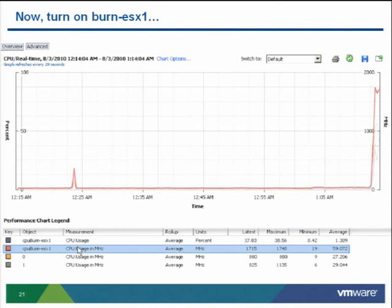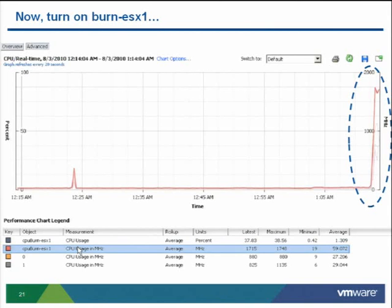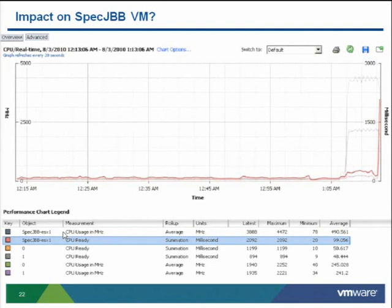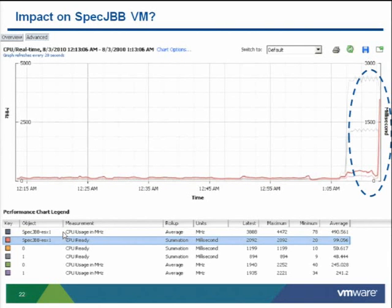Now let's be obnoxious and turn on the other VM in the resource pool — the CPU burn VM. It instantly ramps up to almost 2 GHz of CPU usage. These VMs are in a resource pool with a 5 GHz total limit: one was already taking 4.4 GHz and now another wants a full CPU. They can't both get exactly what they want. The first VM now accumulates ready time — it can't be scheduled simultaneously because of the resource pool limit. Ready time increases from 175 ms to about 2,000 ms.